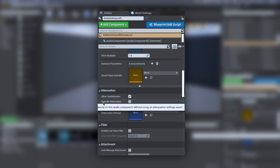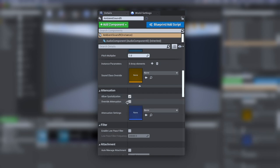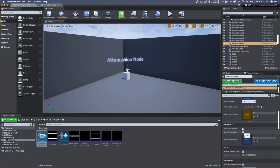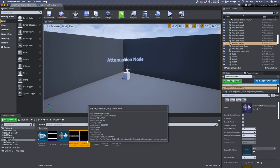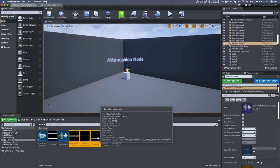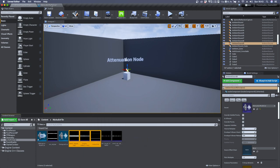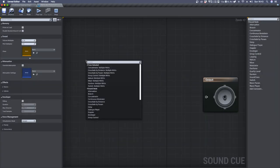And your override attenuation to false, because we don't want the attenuation of the ambient sound to override the individual attenuation made inside the sound cue. Now we can select the audio files we want to use and import them inside the sound cue.